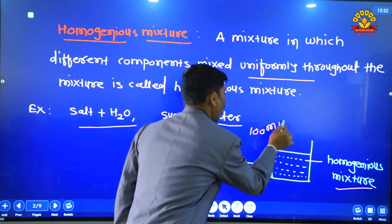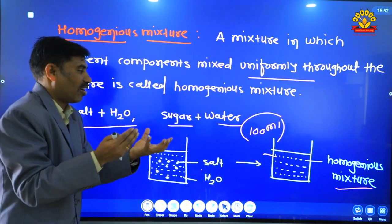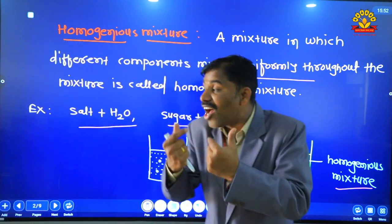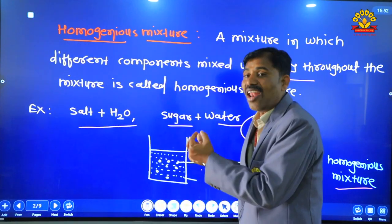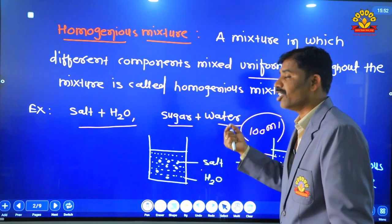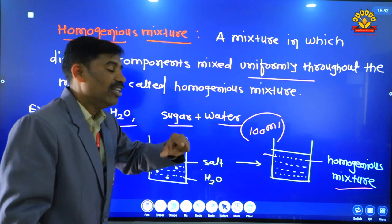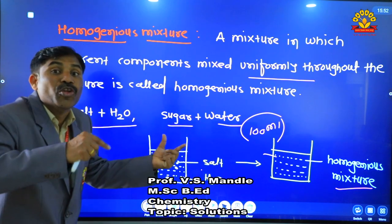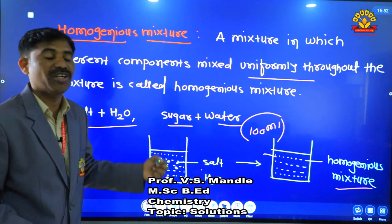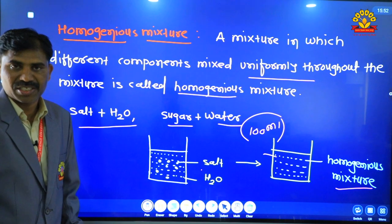This is 100 ml solution. If we distribute this in 4 glasses, then we take the solution or mixture — the taste is the same, because sugar is uniformly distributed throughout the mixture, which is known as homogeneous mixture.